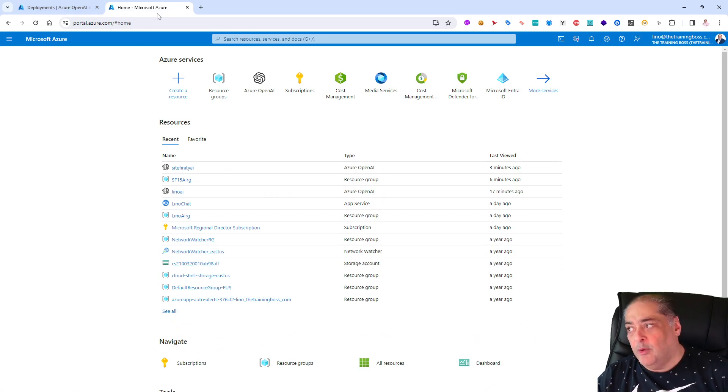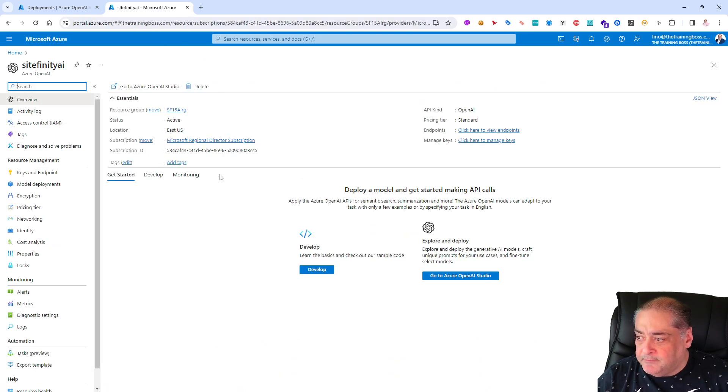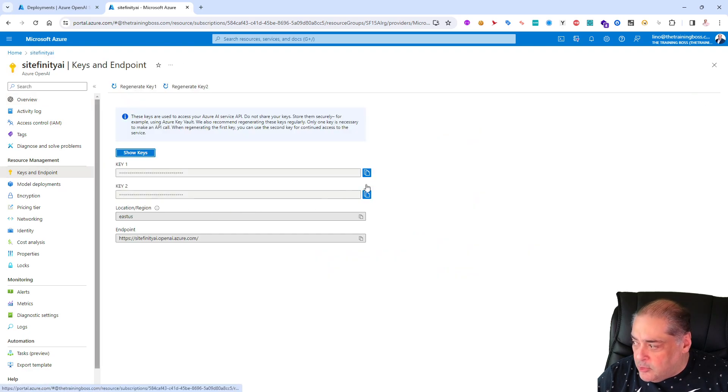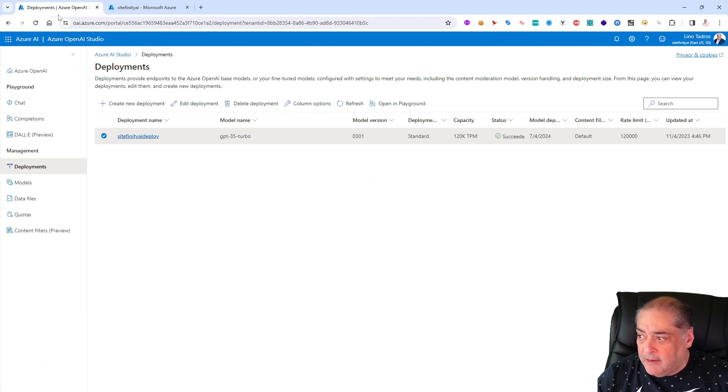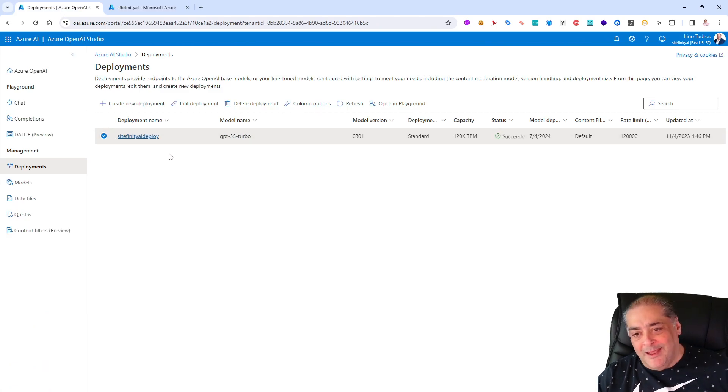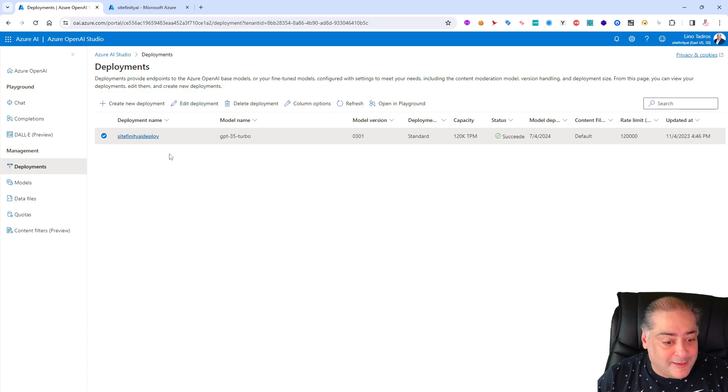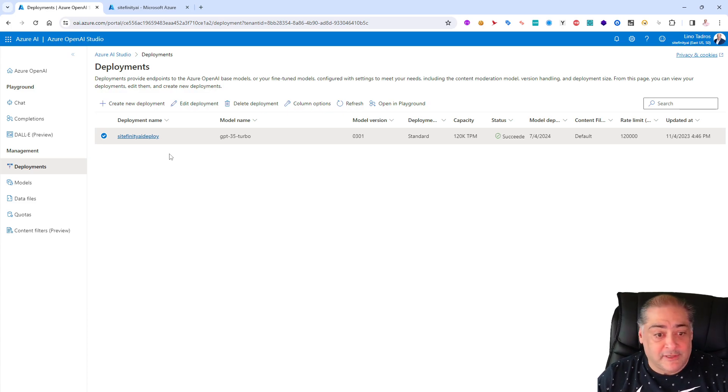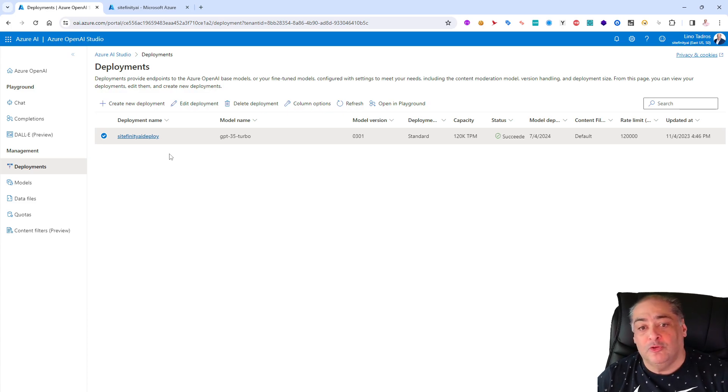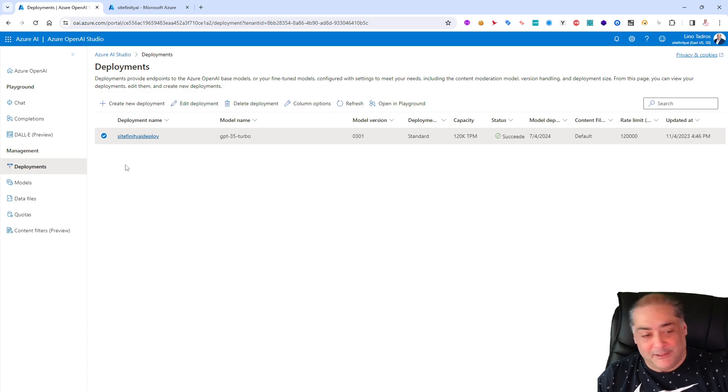Because when I go to the Sitefinity AI in the keys and endpoints, you can get that key and endpoint will be very important. And from here you'll need that name, Sitefinity-AI-Deploy. Are we all good? Did you see how long that took? Less than five minutes and we got ourselves an Azure OpenAI ready to be called to be able to do generative AI from inside of Sitefinity, which is really awesome. I'll see you in part two.